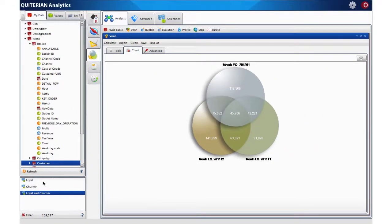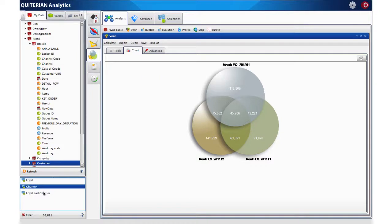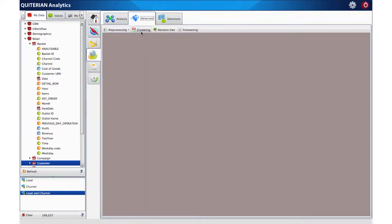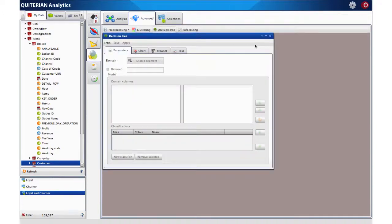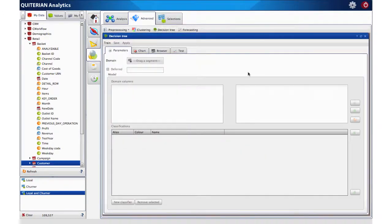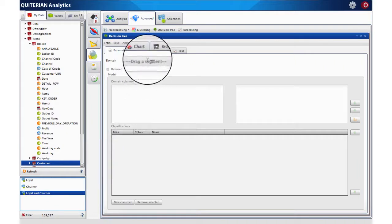At this moment we have all three groups identified: Loyal, churner and the sum of both. We have now prepared the information so that we can use the decision tree feature. This will permit us to learn from our raw data.